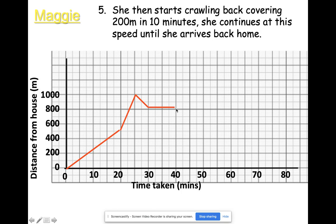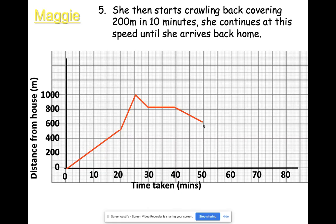Part five: she starts crawling back, covering 200 meters in 10 minutes. She's currently 800 meters away, so 200 meters in 10 minutes takes the graph down to there. She continues at this speed until she arrives back home — the steepness of the graph relates to speed and rate of change of distance over time. We extend that same gradient back home, and she arrives home 80 minutes after she started.